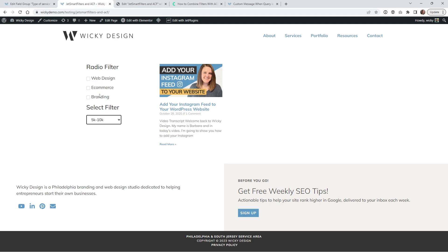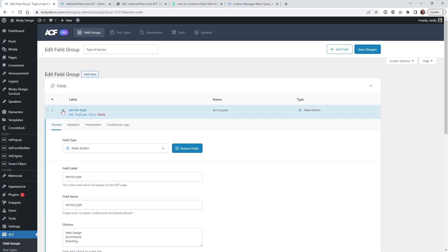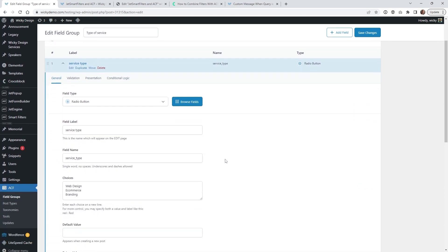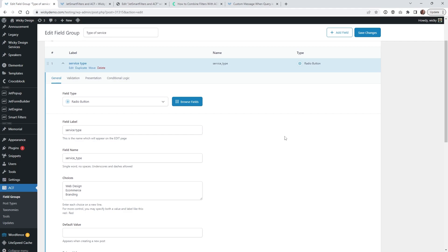The first set of data is going to be right here these radio buttons. So what I just called this was type of service. So if you jump over into ACF you can see right here I just have the type is radio button. I just called it service type and all we need to worry about is just grabbing the field name right here. So what I recommend is just copying this into your clipboard and then we could jump into JetSmart filters and set everything up.